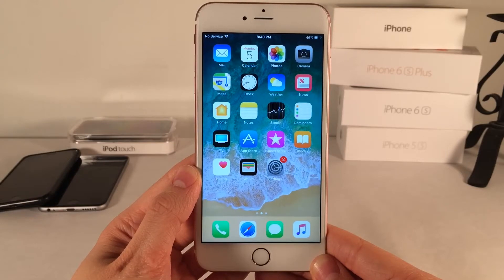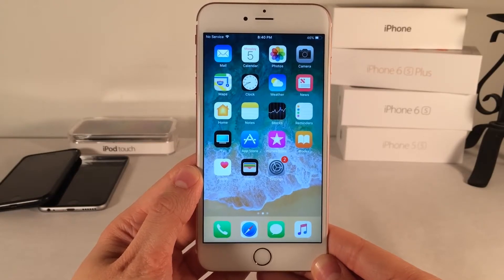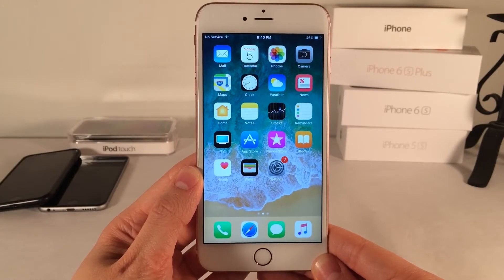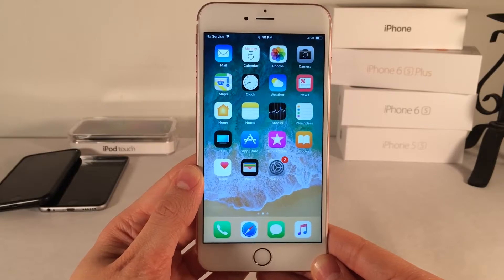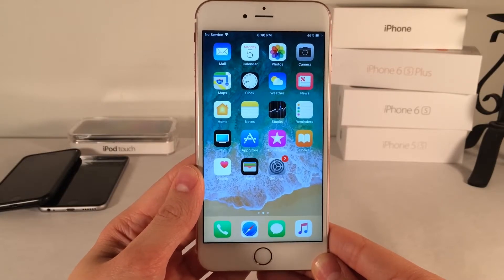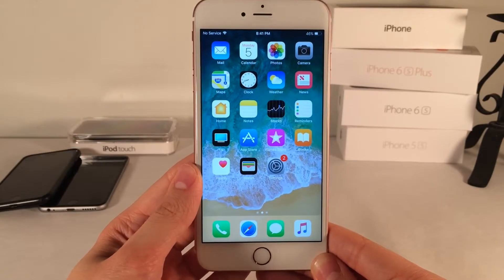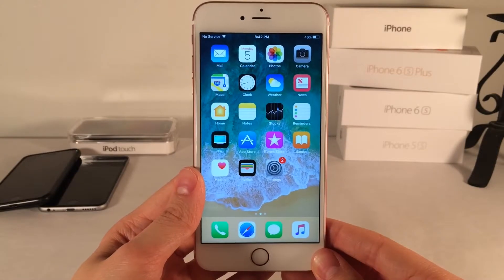What's going on everybody, this is Ultima iDeviceVids and today in this video we're going to be doing a walkthrough of iOS 11. I'm going to be showing you guys some of the biggest and most noteworthy features found in iOS 11, as well as some things that I've just found while using the operating system. So I'm very excited to show you guys these features, so without any further ado, let's go ahead and get started.